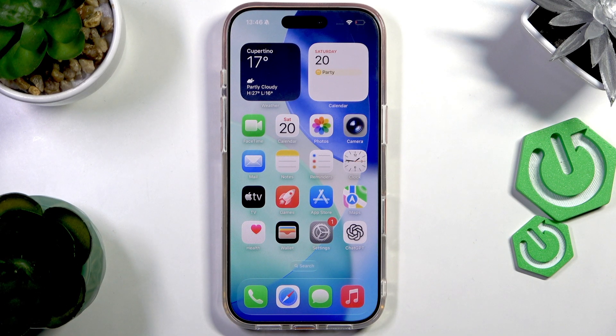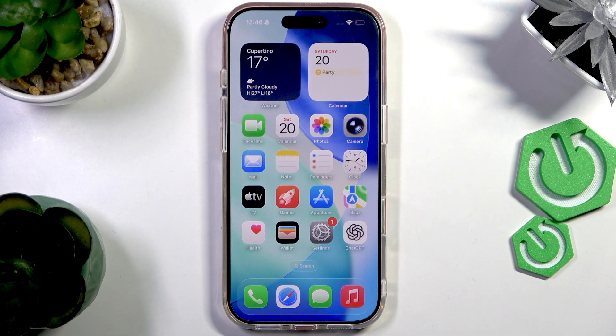Hello everyone, welcome to the Heart of Lisa channel and today I'm going to show you how to delete contacts from the iPhone 17 Pro.